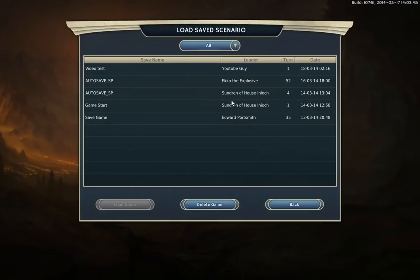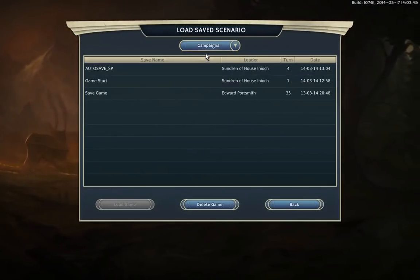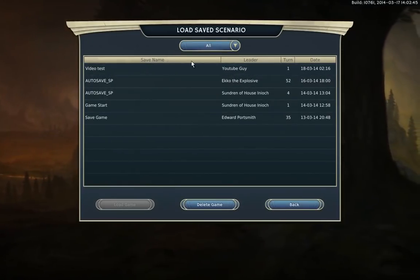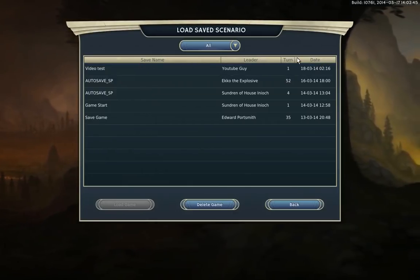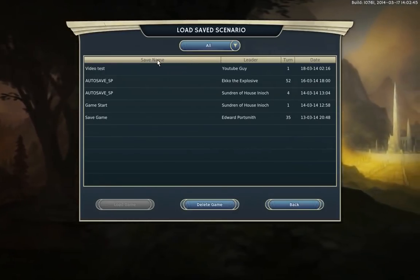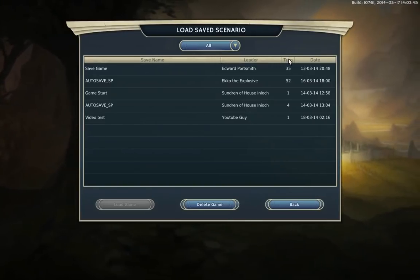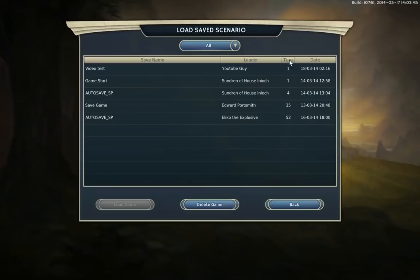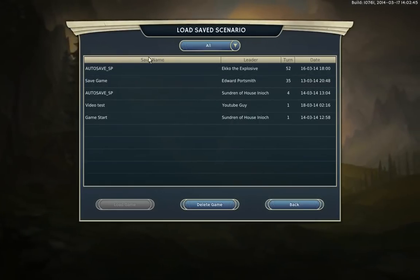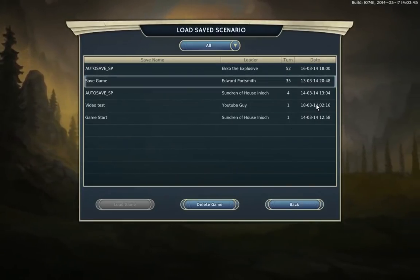In Load Game, there's not a lot going on. You can sort by scenarios or just campaigns. You'll notice the sort columns on a lot of screens: click once and it's sorted alphabetically, click again and it's sorted inversely — small to big, then big to small. You also get the name of the save, the leader you're playing as, the turn the current save is on, and the date the save was taken.